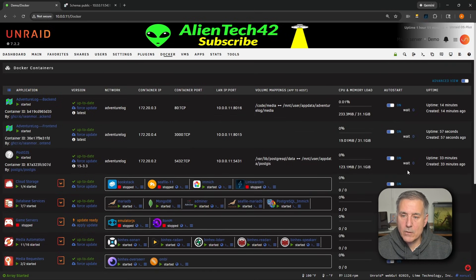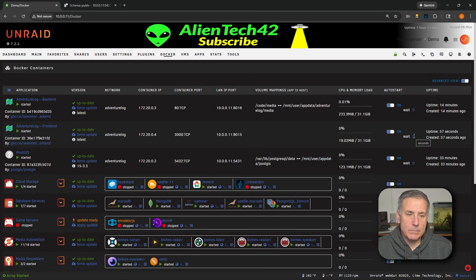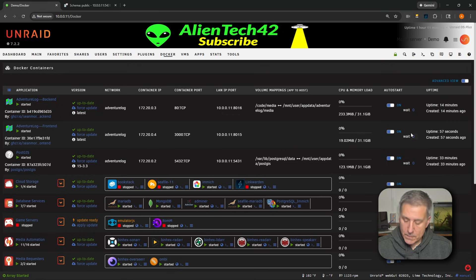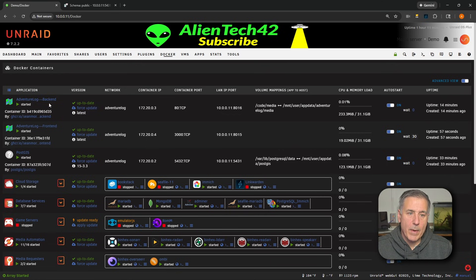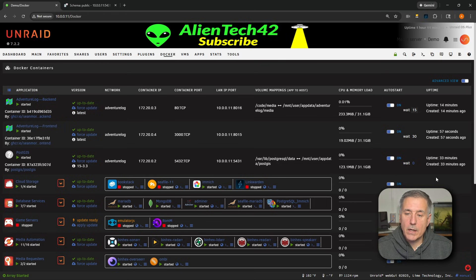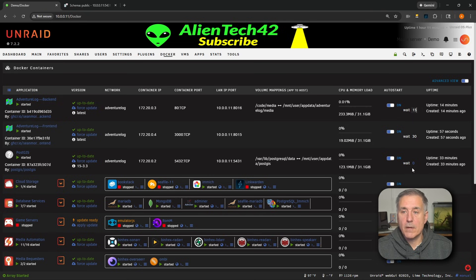So you just click on the number there. The front end, we want it to be the last thing that starts up. So we'll set this for something like 30 seconds. The back end, we want it to be in the middle here, so let's set that for 15 seconds. And then the PostGIS container, we'll leave that in zero. So it'll start up as soon as the server starts up.